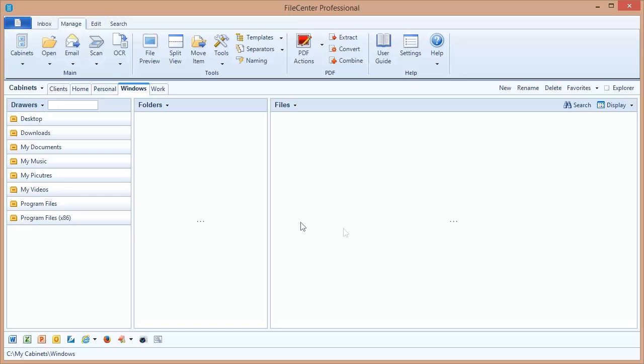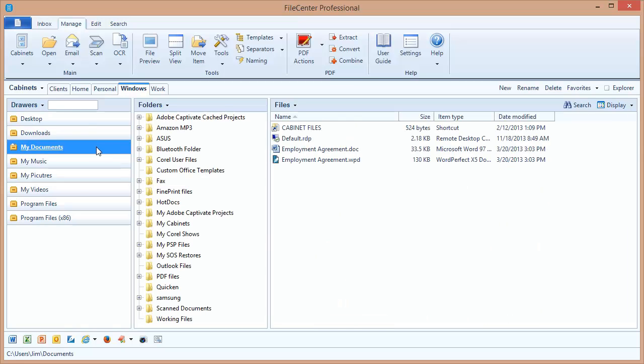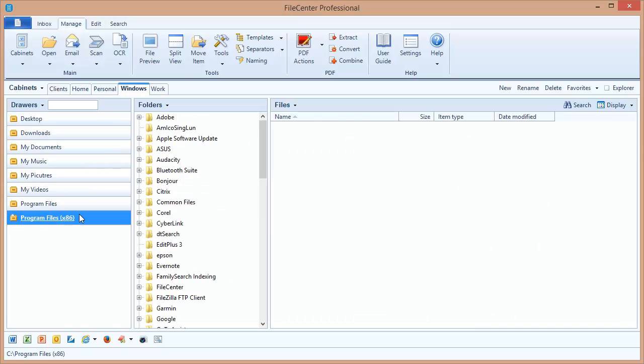Now the cabinet I have open here is an advanced cabinet. On its face it looks like a regular file center cabinet, but there's something special going on behind the scenes. I set up this cabinet to give myself quick access to a few key locations in Windows. For example, I've got my downloads folder, I can get to my documents, I've got my desktop, I can even get down into some of my program files.